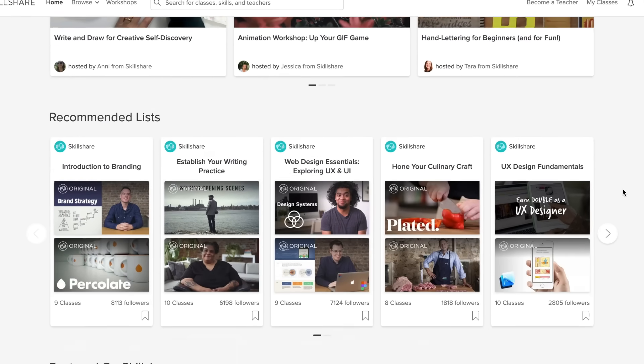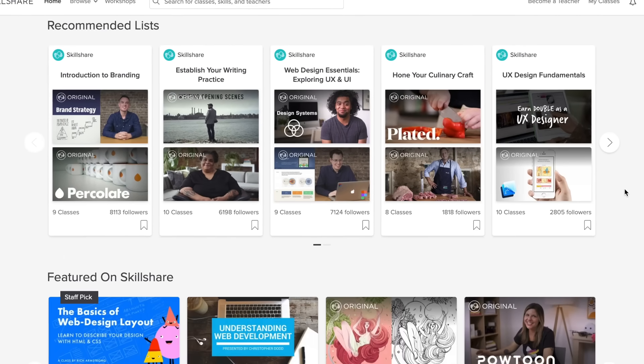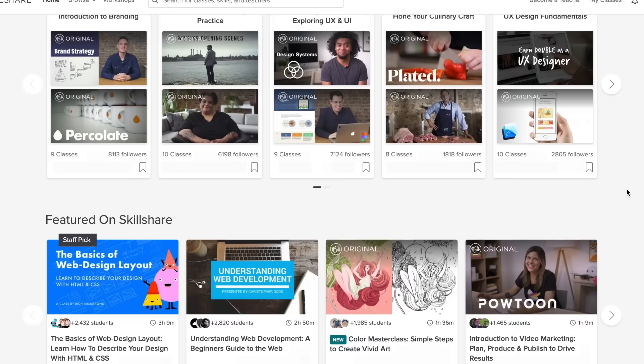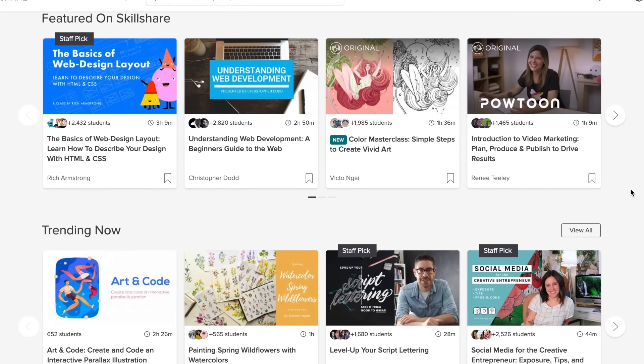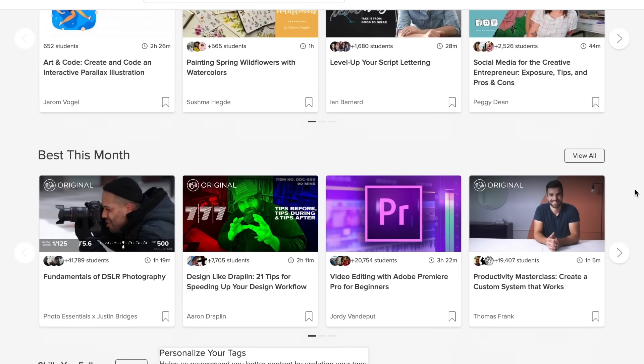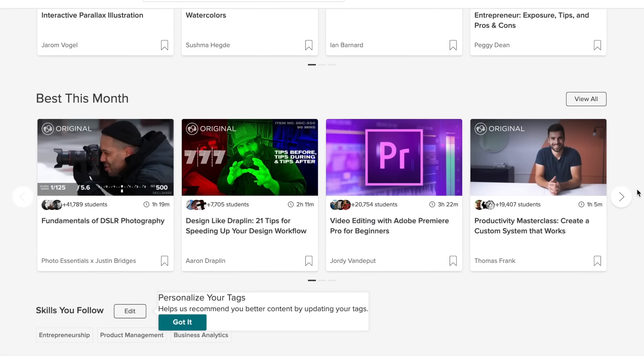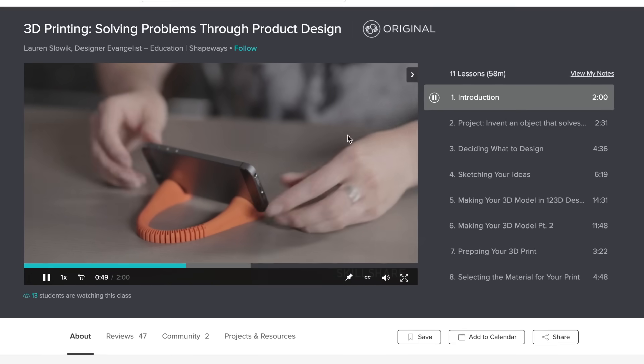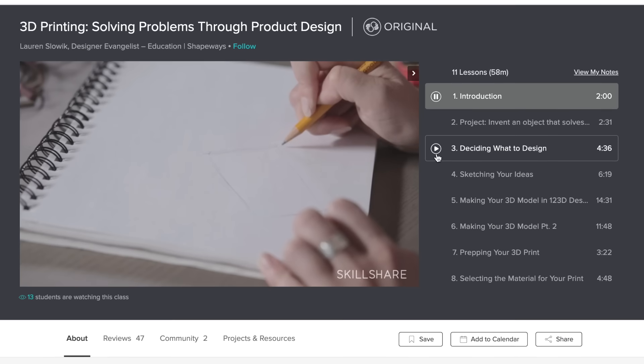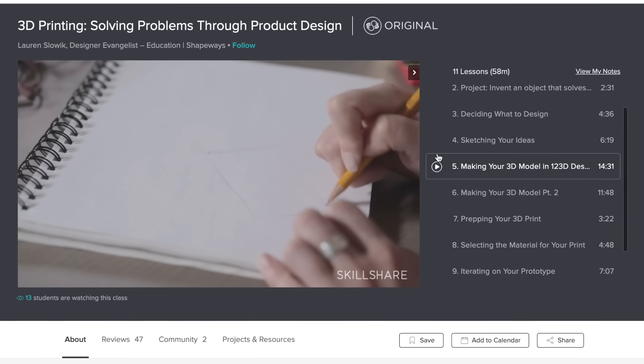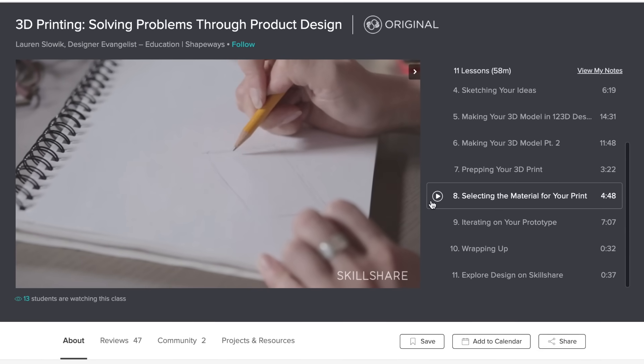There are a ton of free classes you can check out, and if you're interested in unlimited access to all classes, the premium membership is affordable at less than $10 a month. If you want to try it out for free though, the first 500 subscribers to use the link in the description will get a free 2 month trial to see if it's right for you.